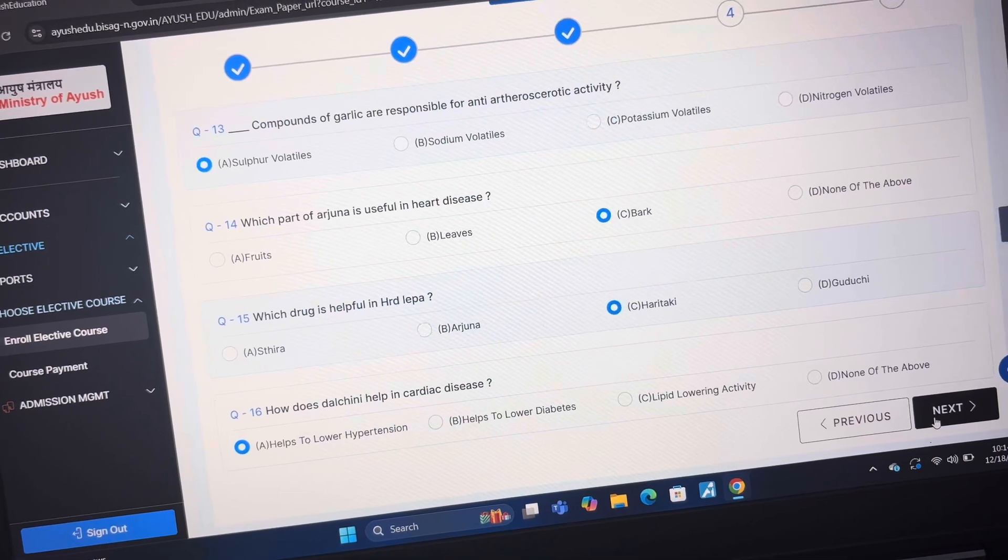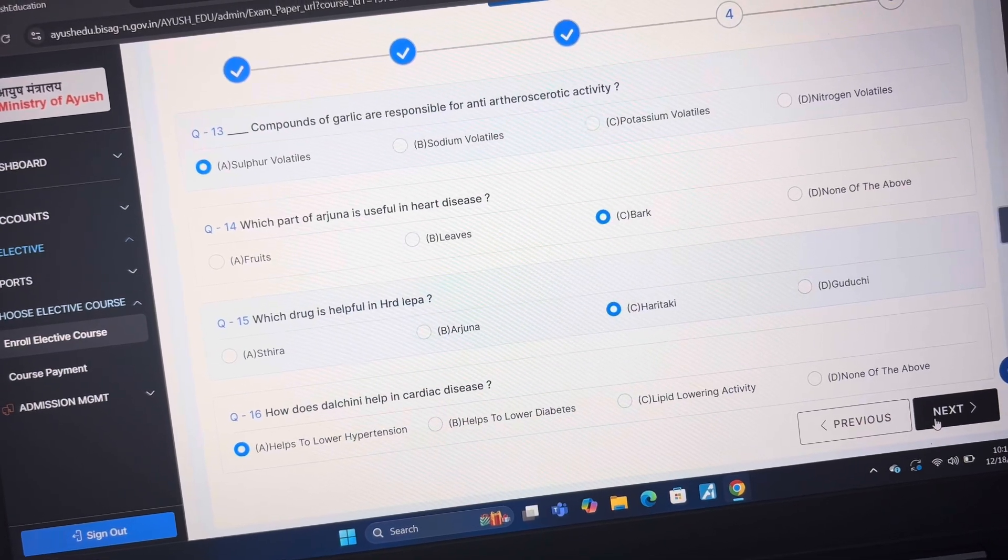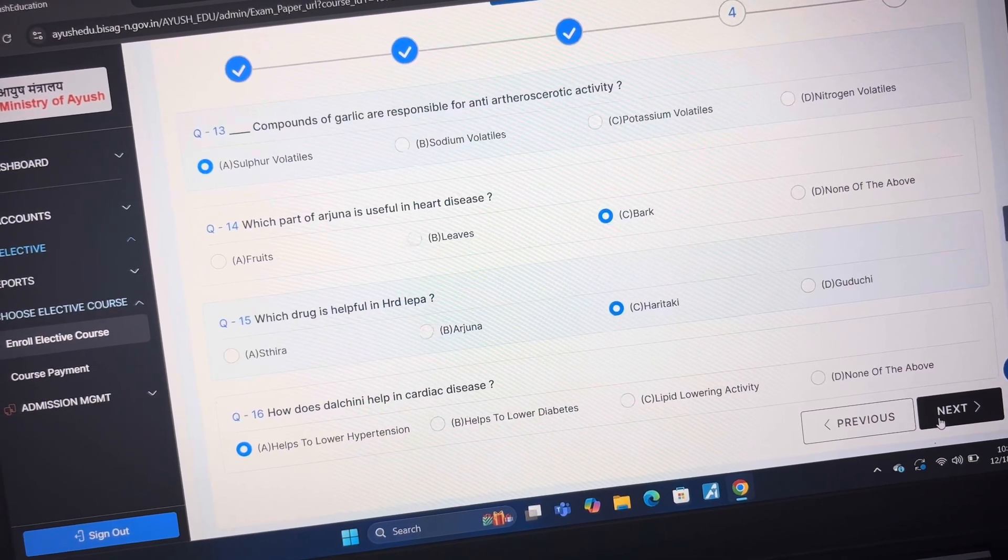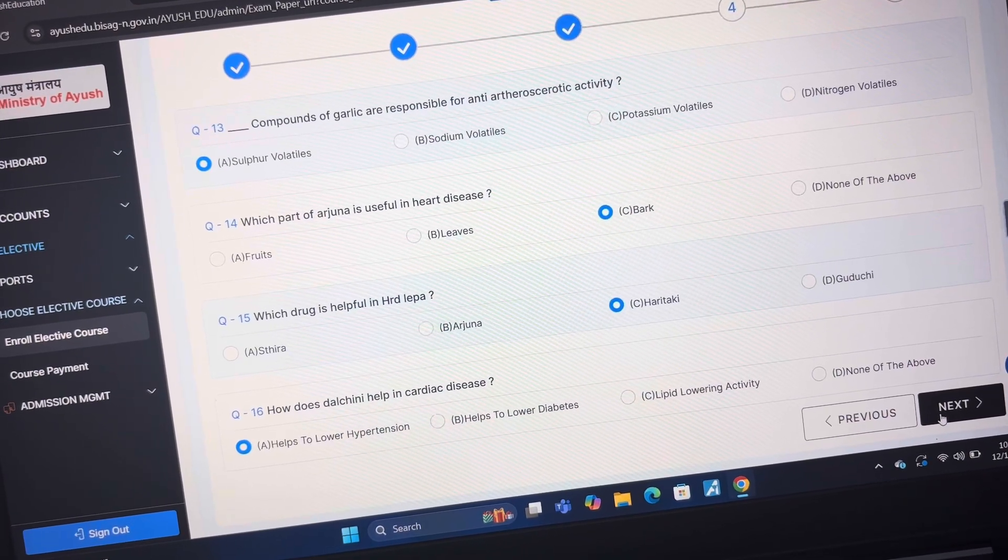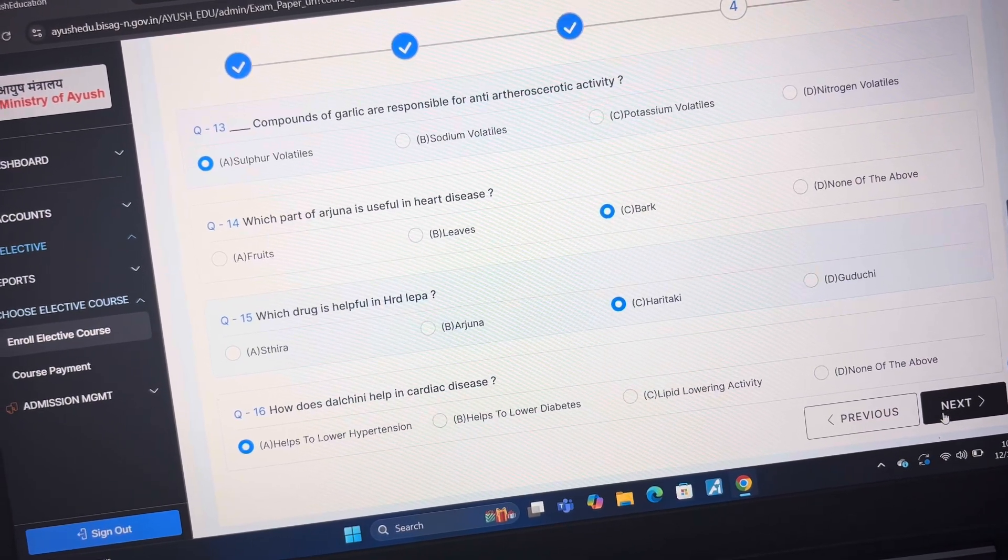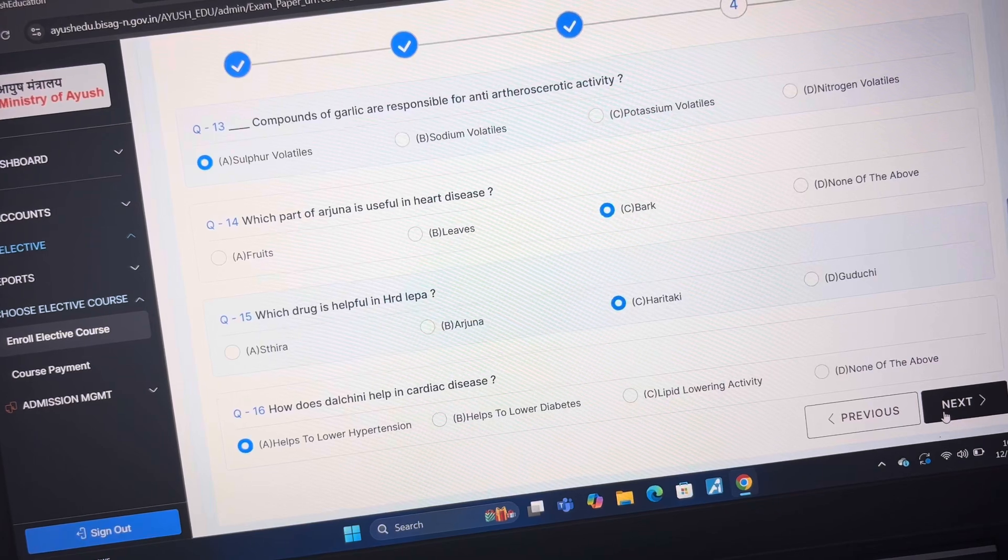Answer of question 13 is A self provided. Answer of question 14 is C Barch. Answer of question 15 is C Haritaki.